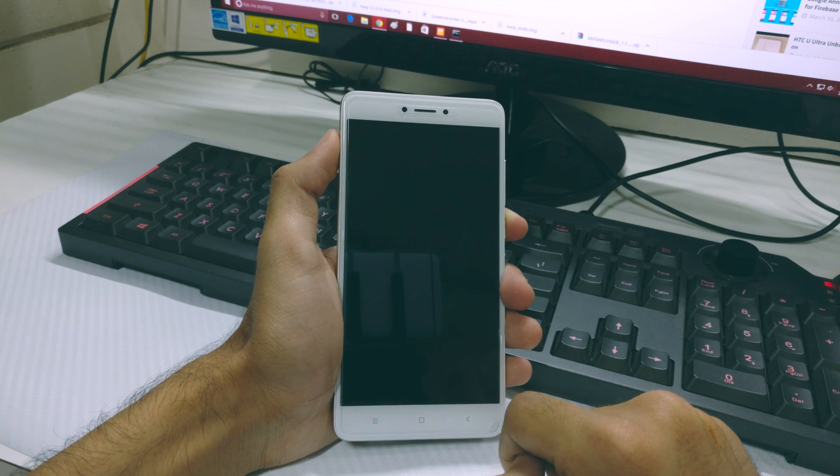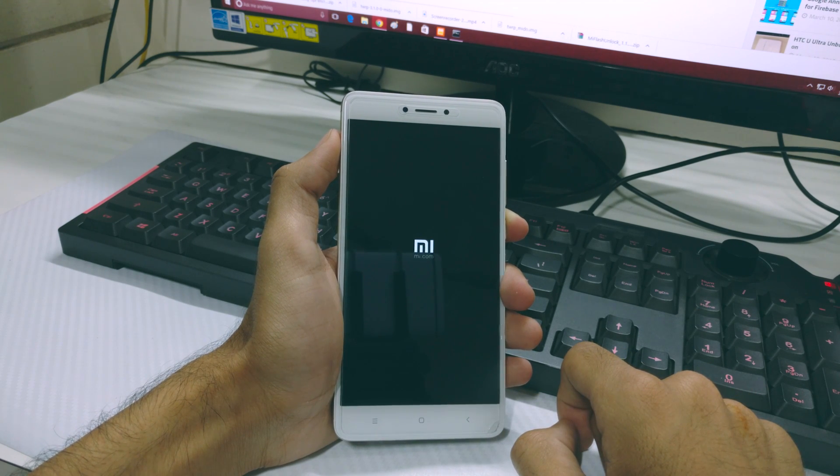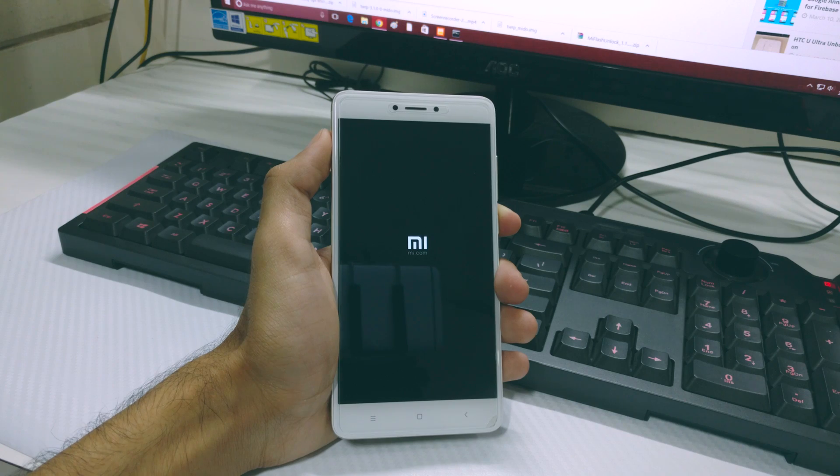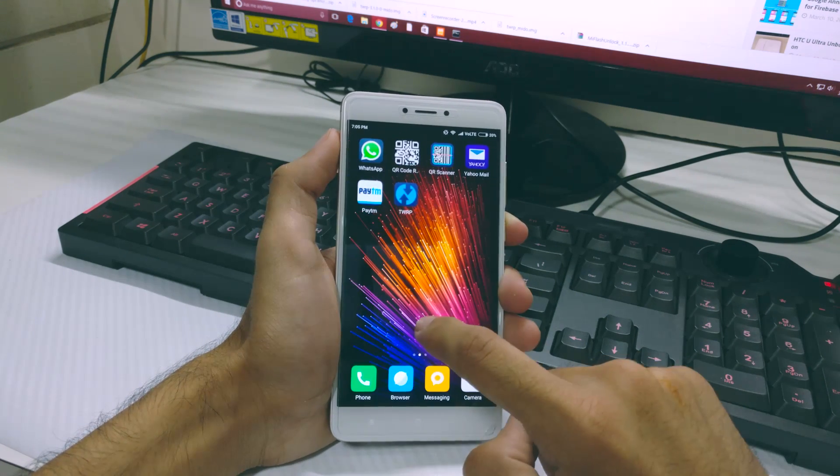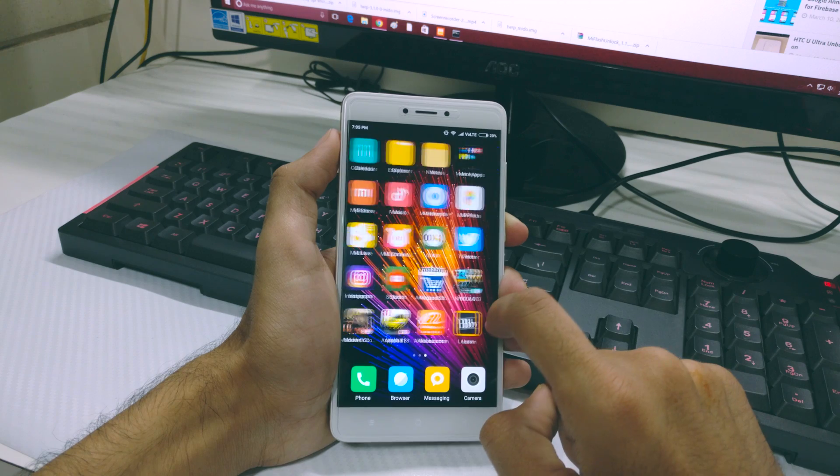Once your phone reboots, you should have an unlocked, rooted Redmi Note 4 with a custom recovery. Go and download PHH SuperSU from Google Play Store to complete the process.